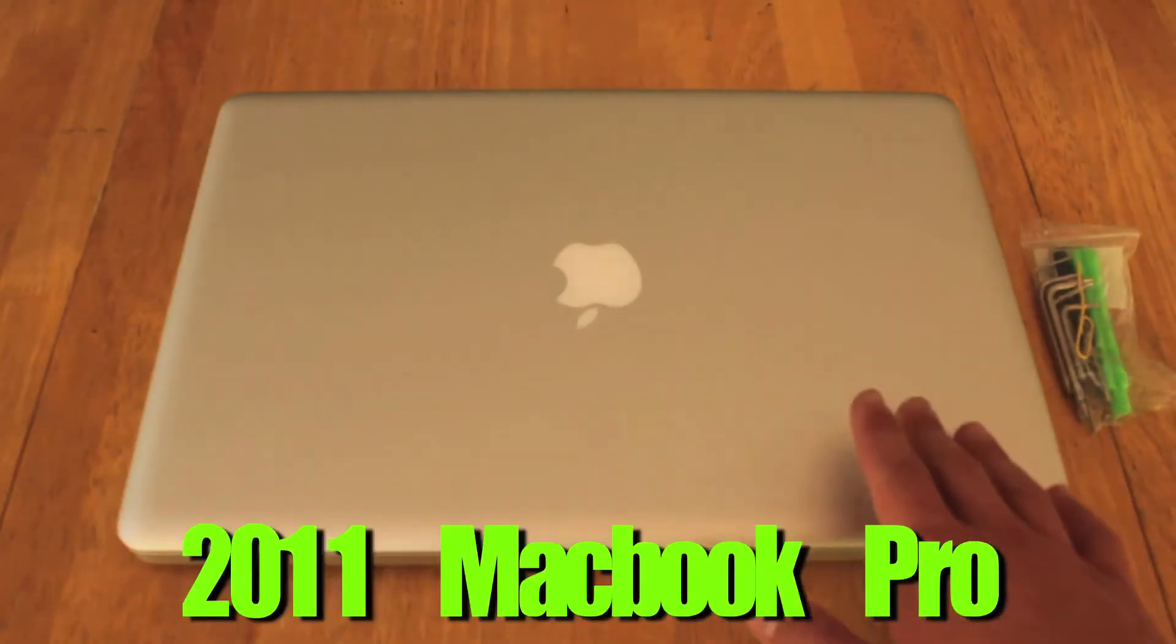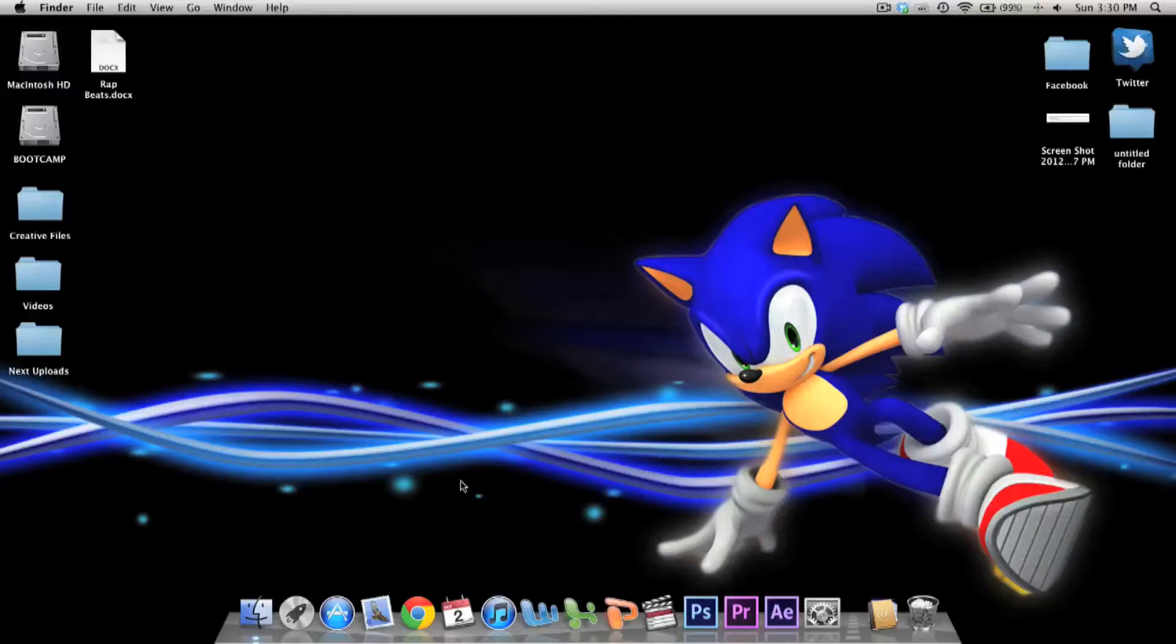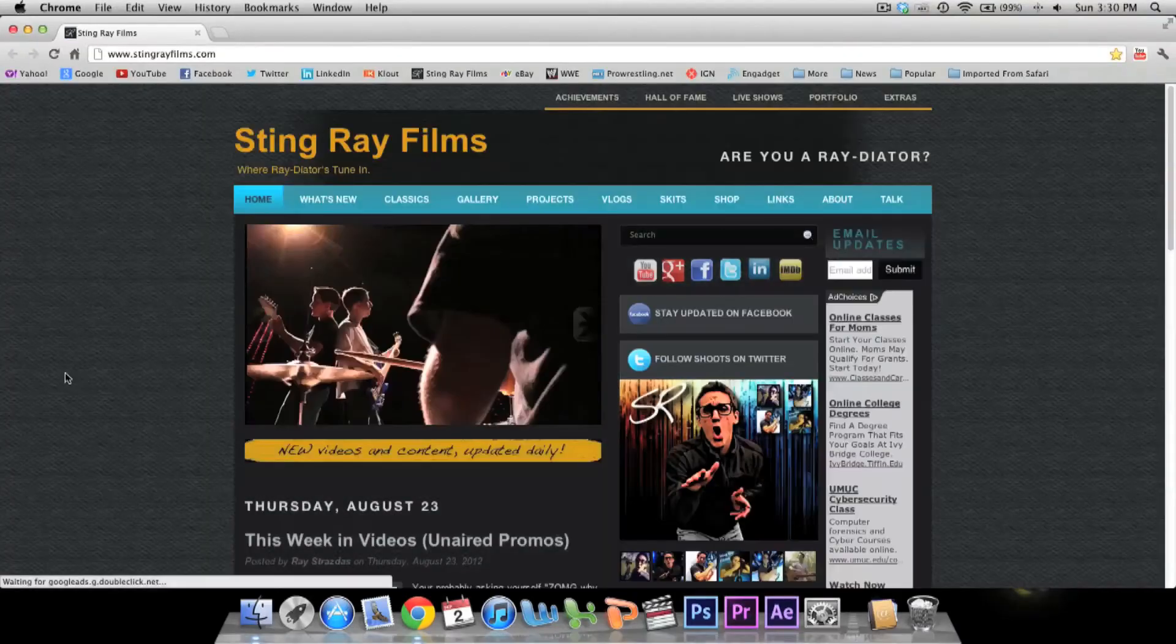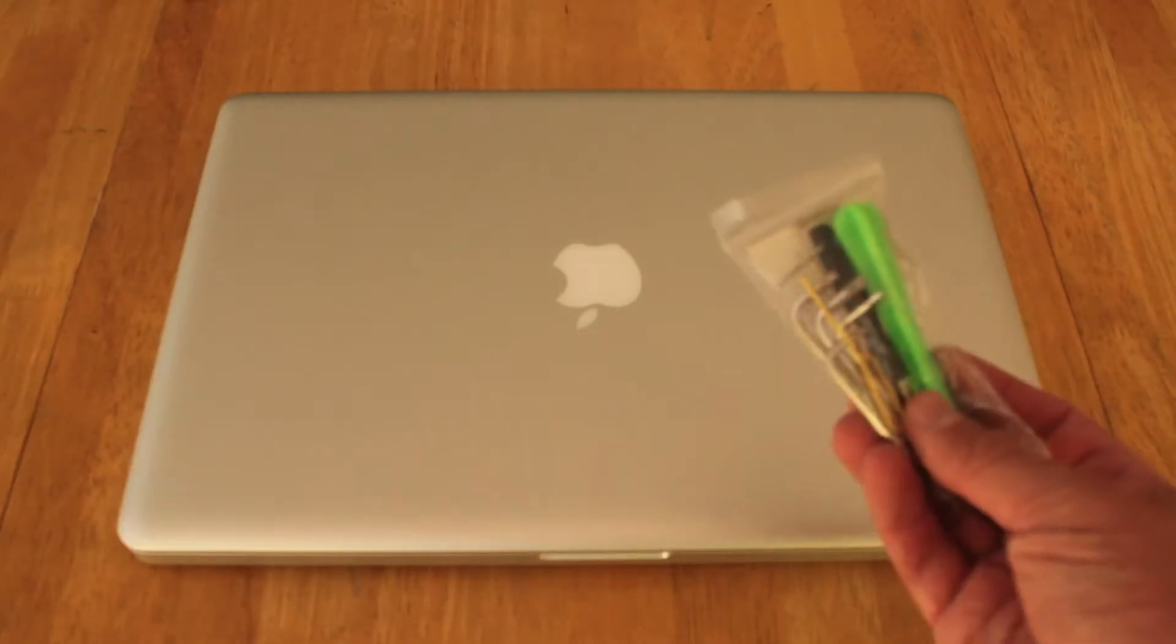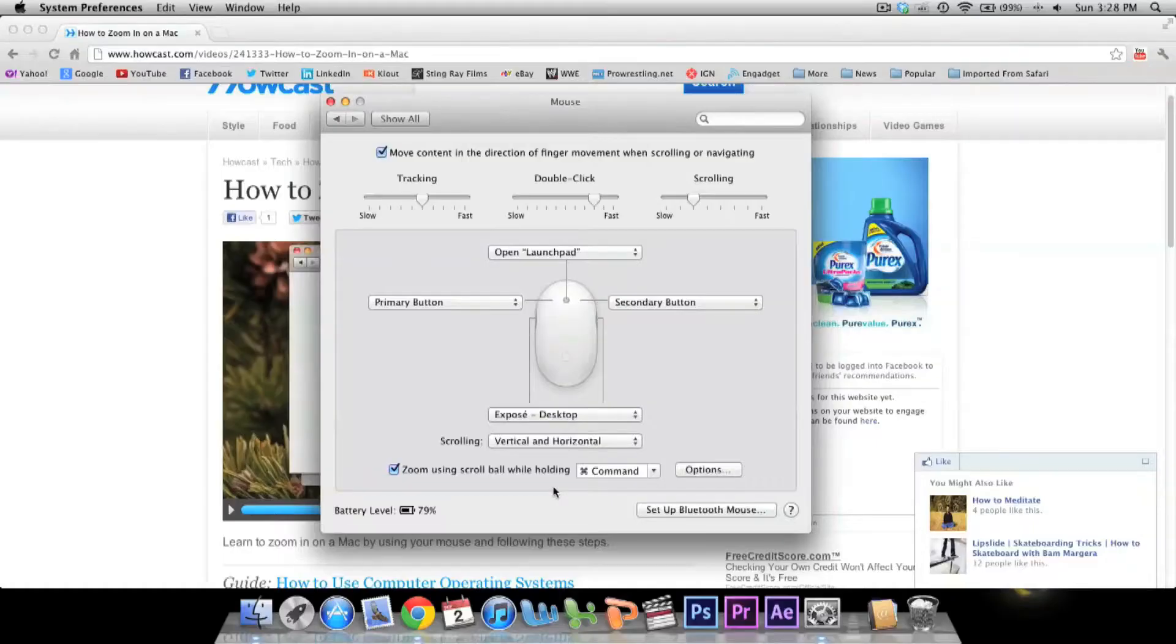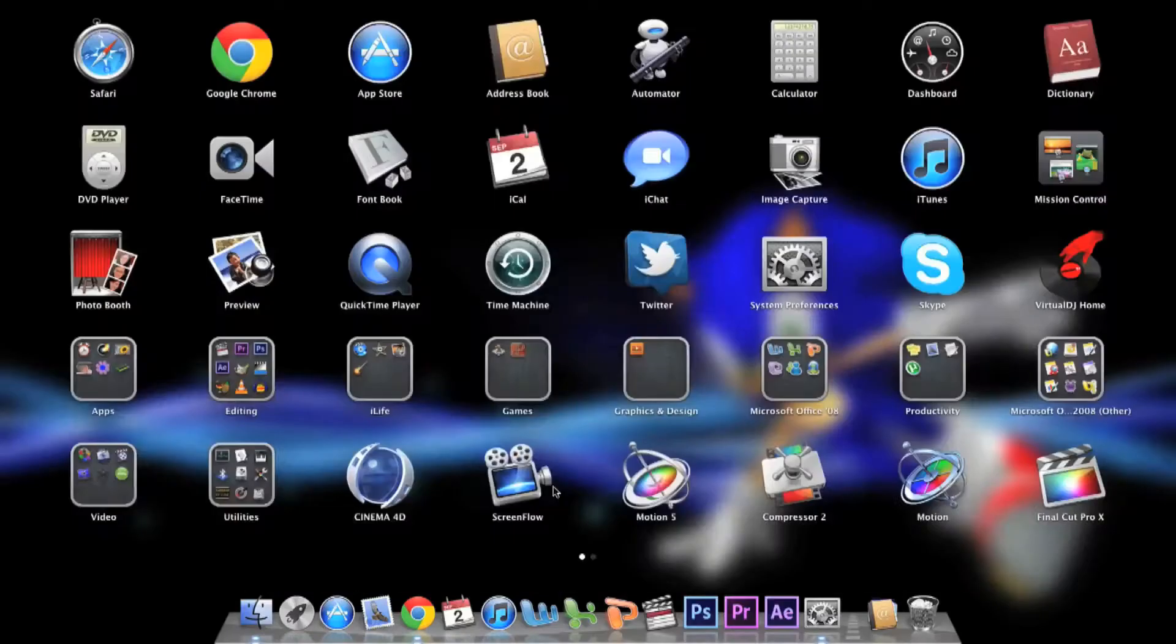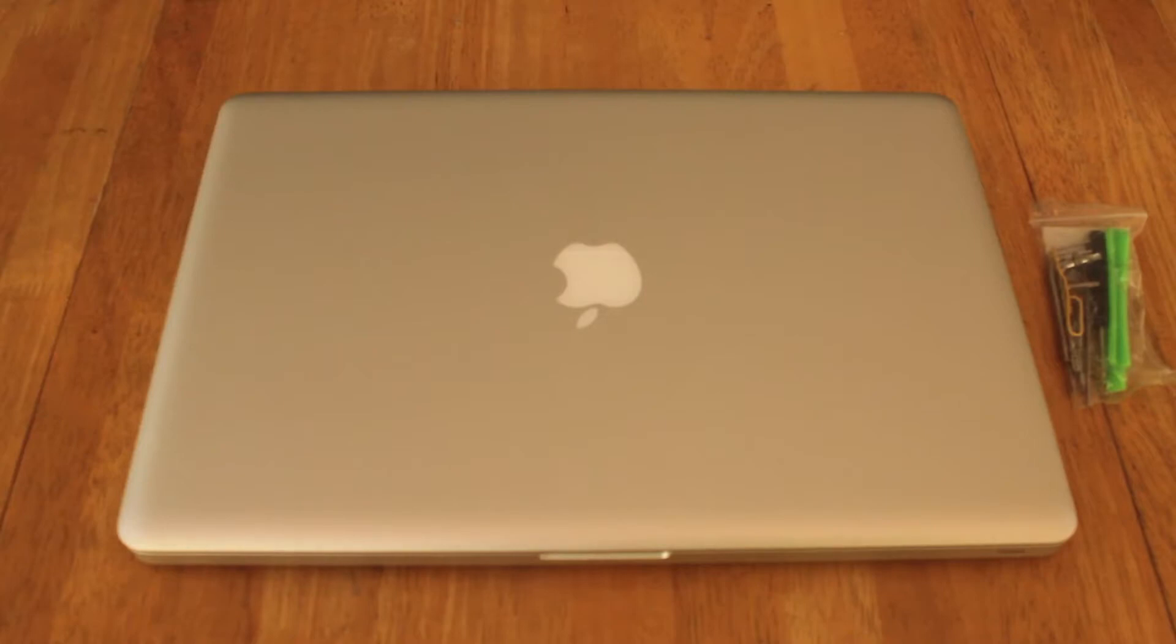What we're going to be needing for this is some Mac tools. We got this on eBay for about six or seven dollars, and that includes the screwdrivers that you need. Let's dig into this MacBook Pro right now.